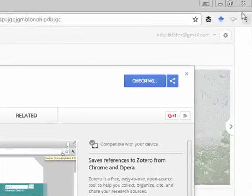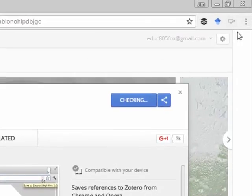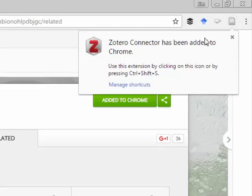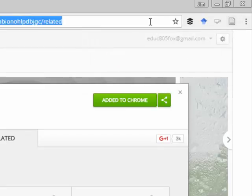Now you're gonna see up in this top right hand corner, there it is right there, a little icon that's been added to our Chrome.